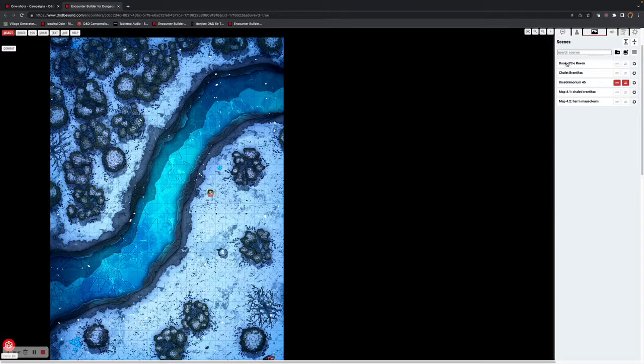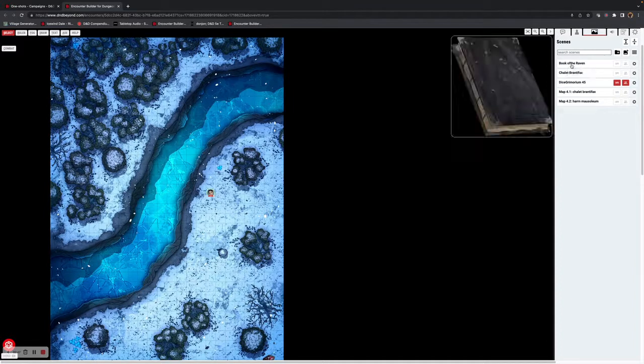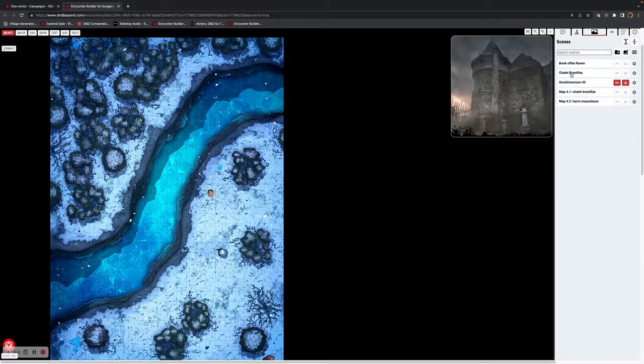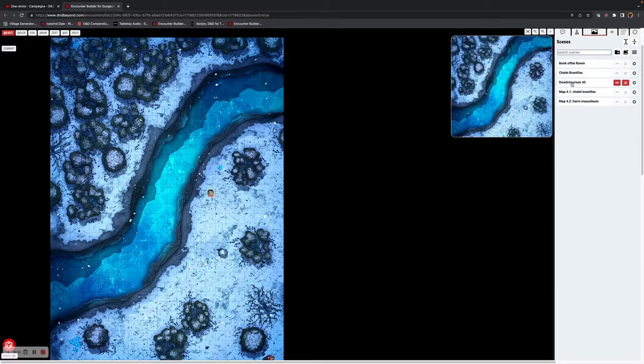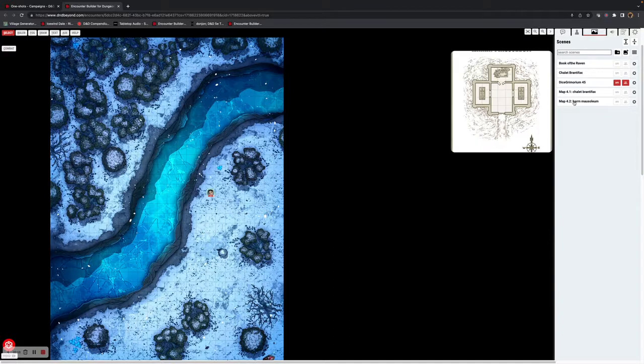just click on the actual name of the map and it will give you a preview. There you go, that is our scenes folders feature.